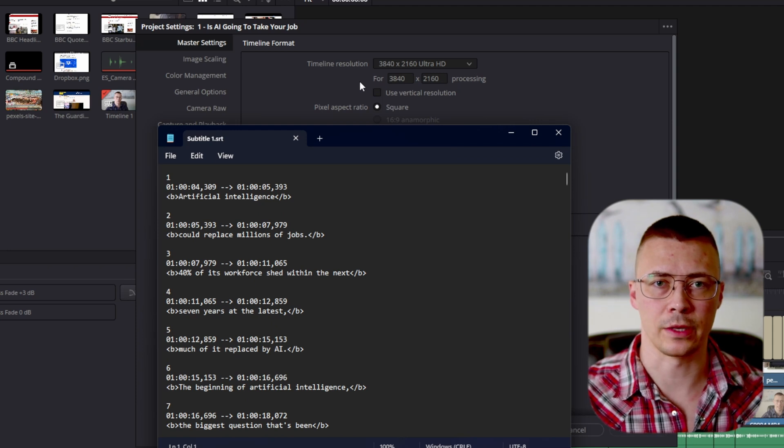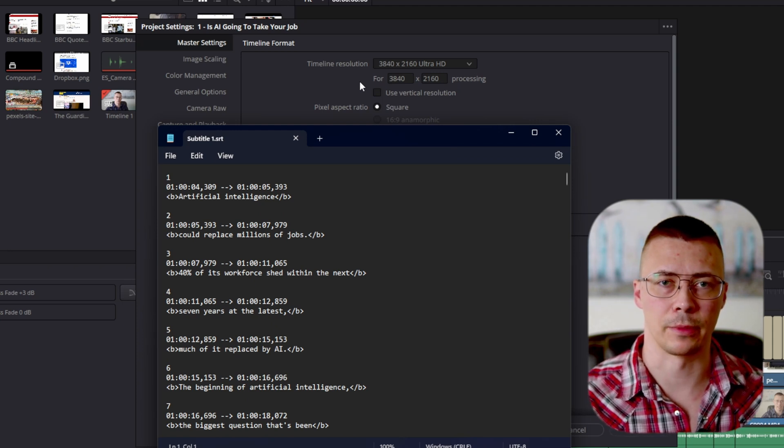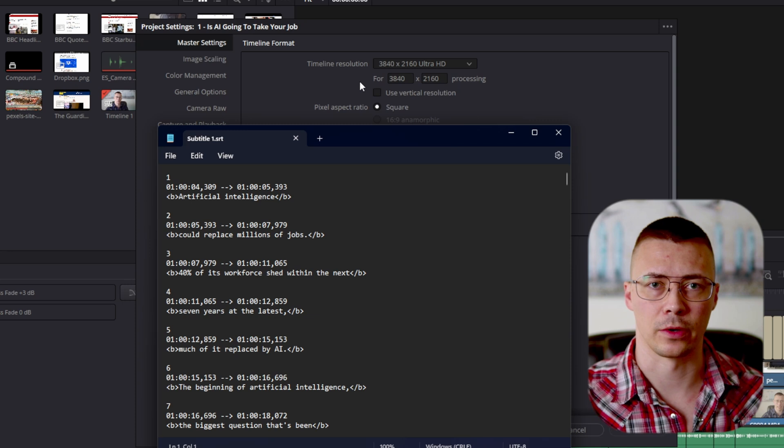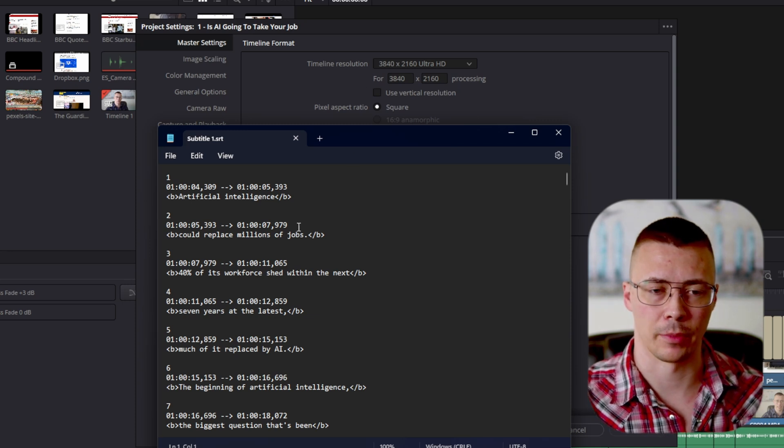I'm going to show you how to fix the issue with subtitles and DaVinci Resolve being exported with the incorrect timestamp.